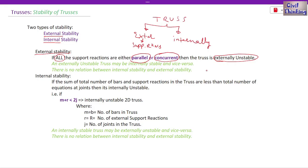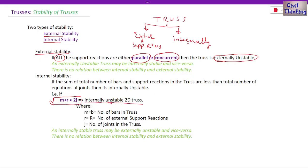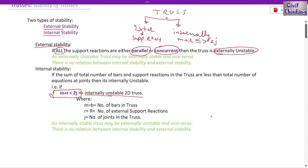For internal stability, we check using the formula m plus r compared to 2j. I have already made a video lecture on the degree of indeterminacy of trusses where you will understand this formula. If m plus r is less than 2j, the truss is internally unstable. We compare m plus r — whether it is less than, equal to, or greater than 2 times j.